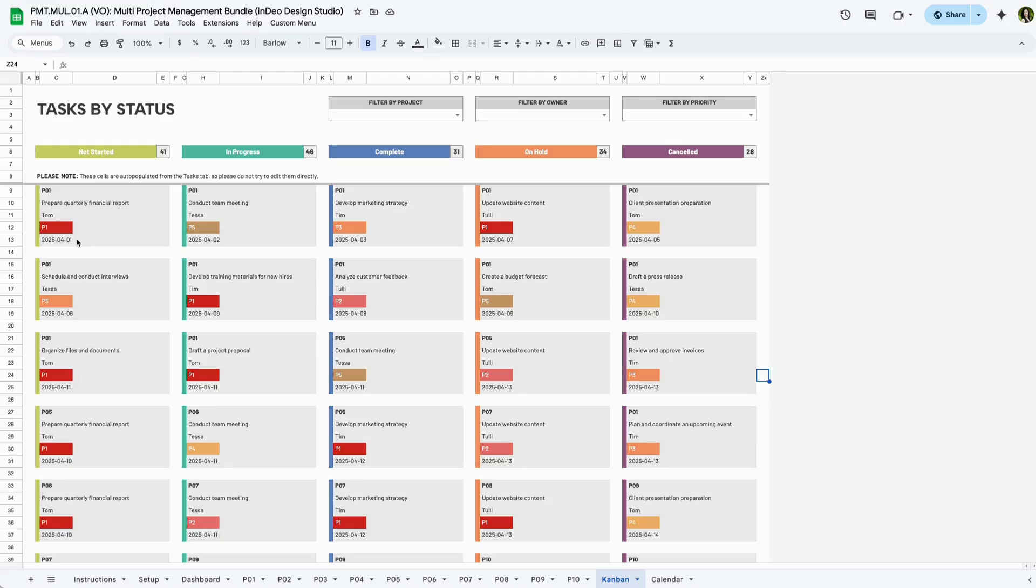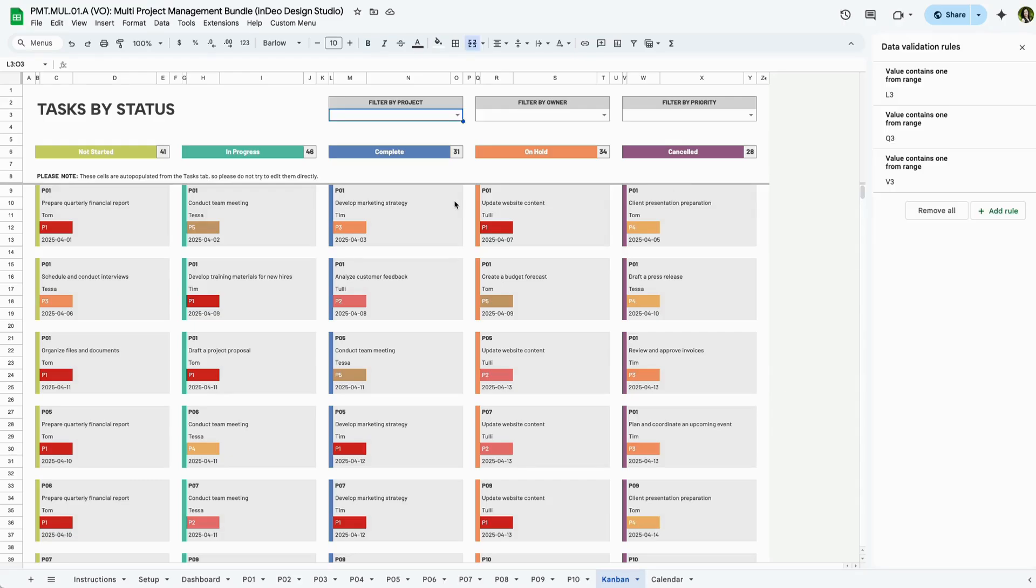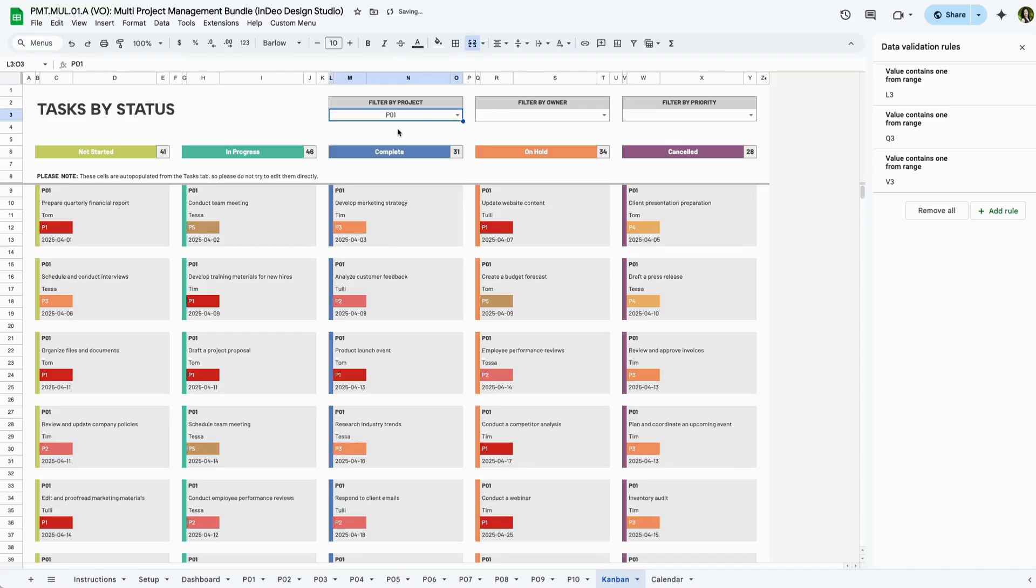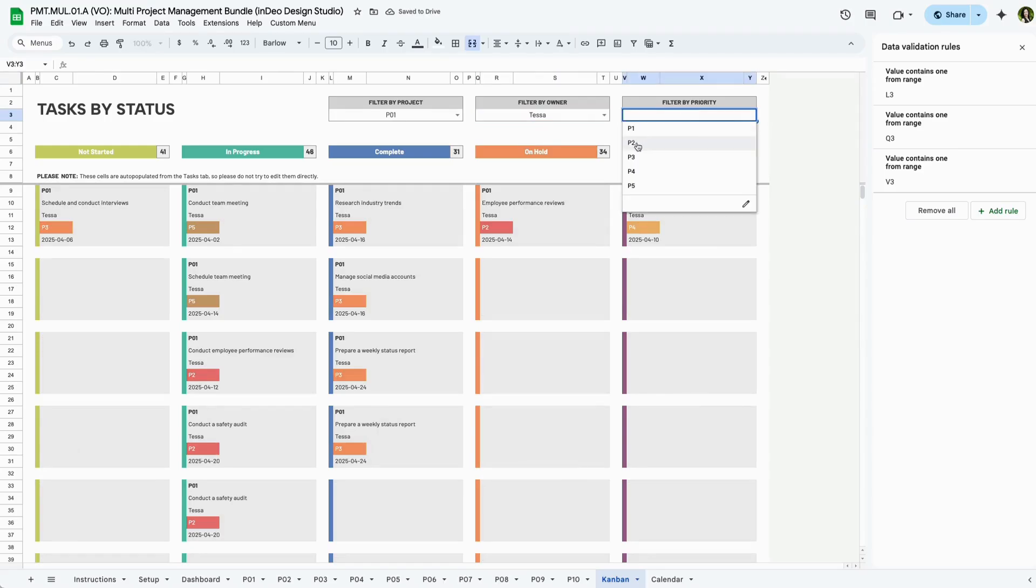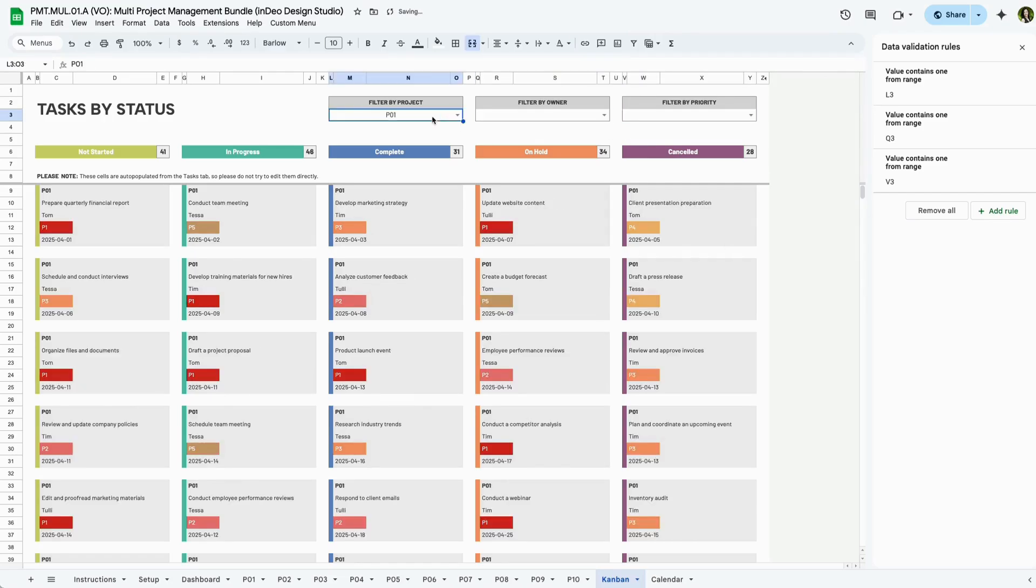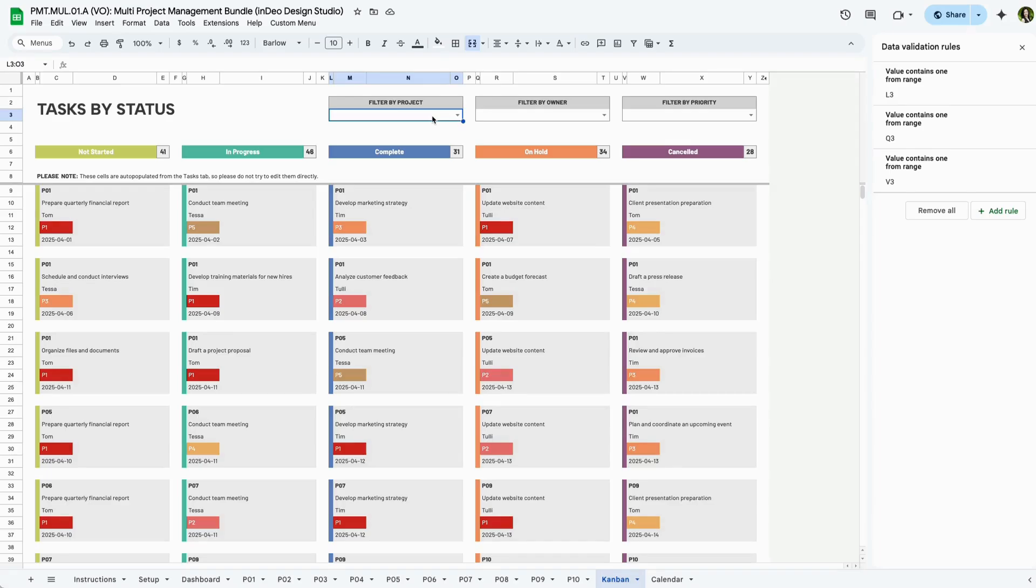Tasks move across the board as their status updates, from Not Started to In Progress to Complete. On Hold and Cancel tasks are also displayed, helping you keep track of workflow bottlenecks. You can also use the drop-down filters at the top to narrow your view by project, owner, or priority, making it easy to find and manage specific tasks at a glance. The Kanban board provides a streamlined way to manage tasks visually, ensuring nothing slips through the cracks.